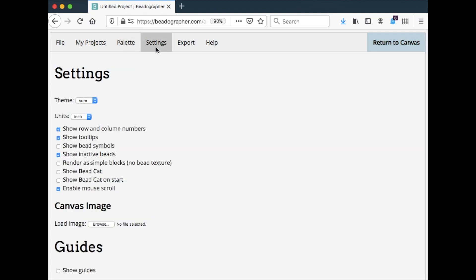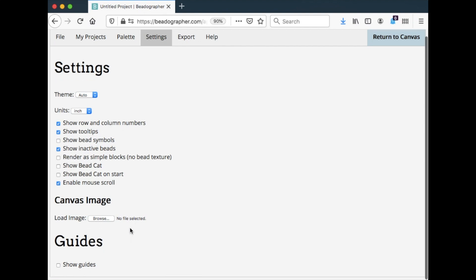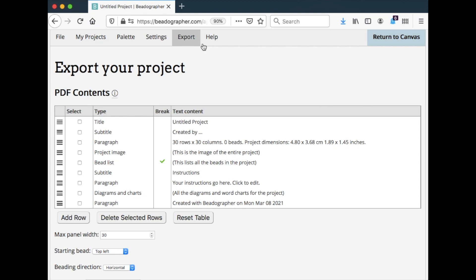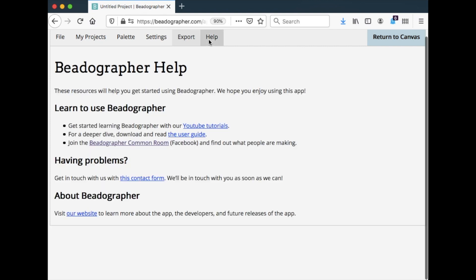The settings tab controls the view so you can show the row and column numbers. You can turn on guides. I'll go through this in another video too. The export tab is where you export pdfs. Again, if you're a paid member that's an option.